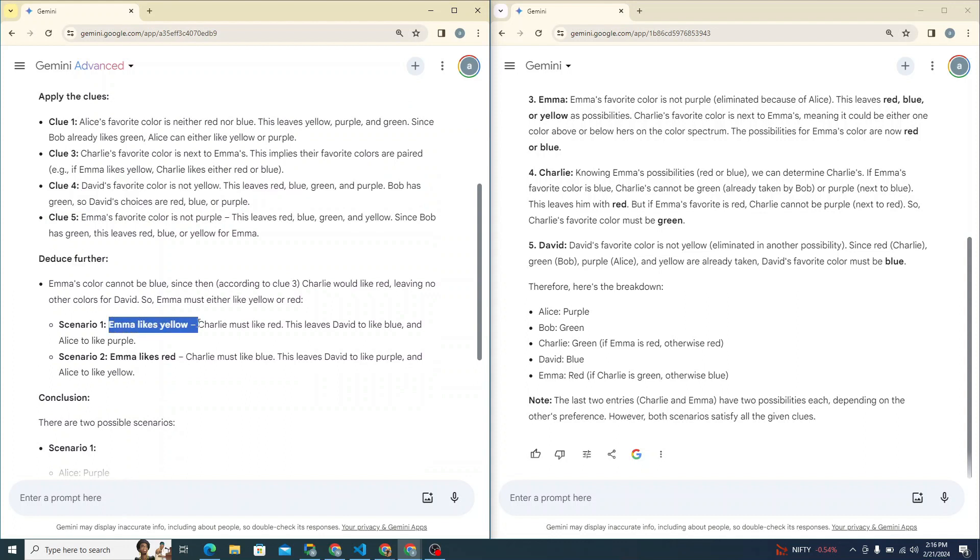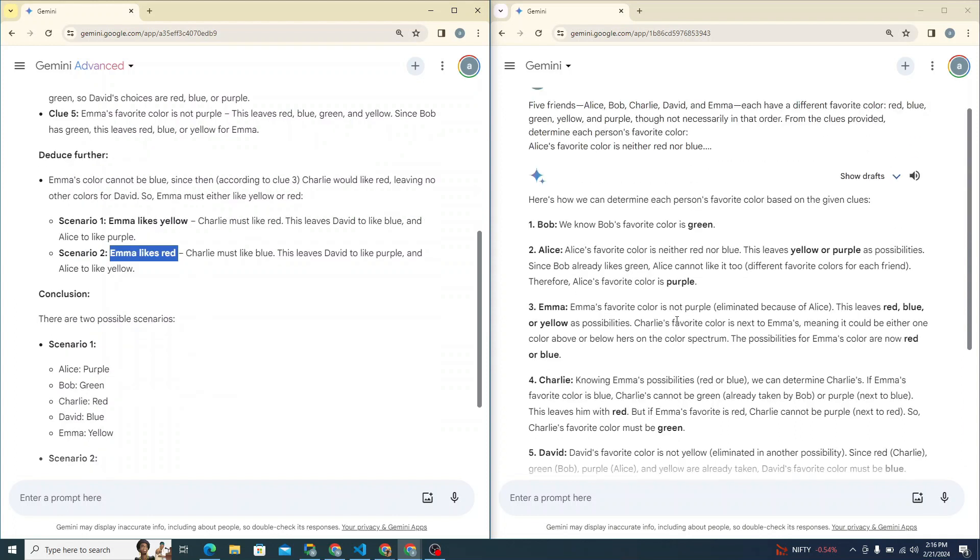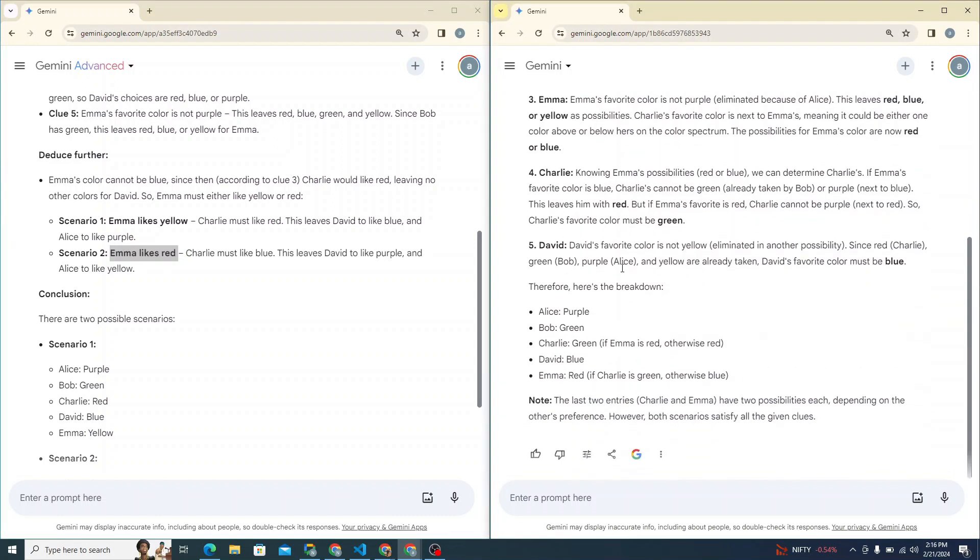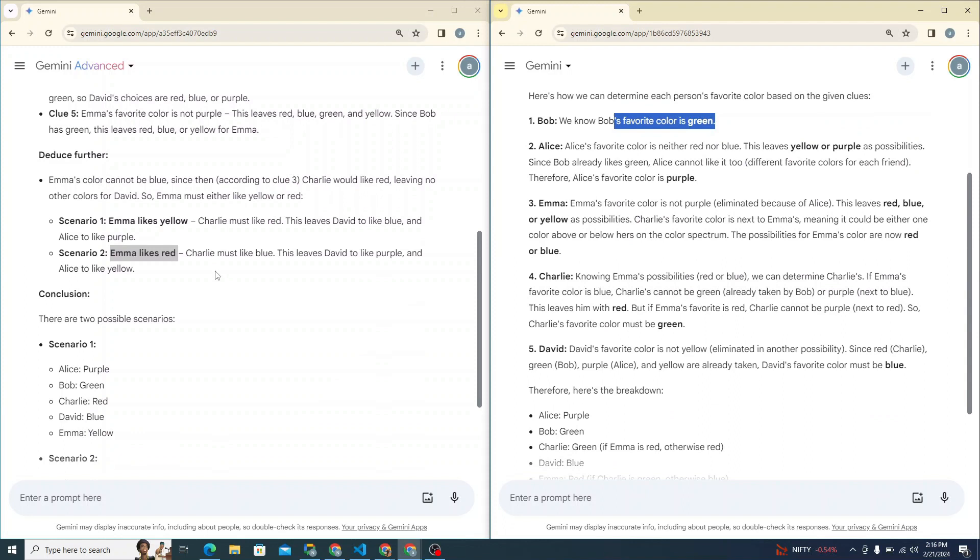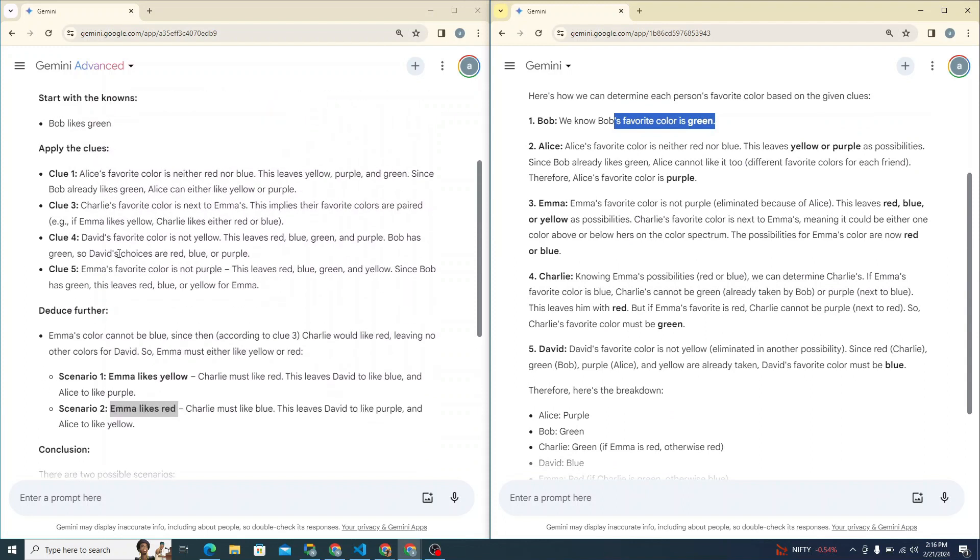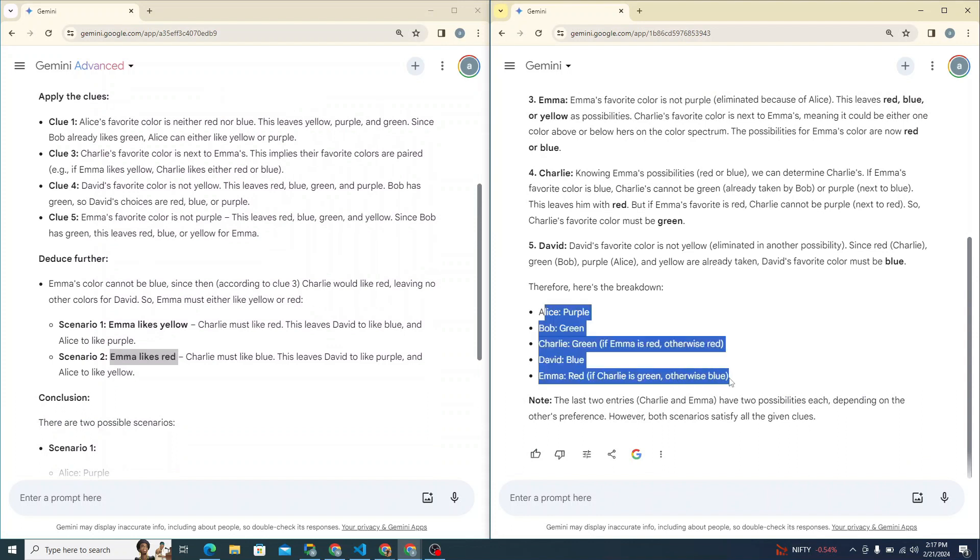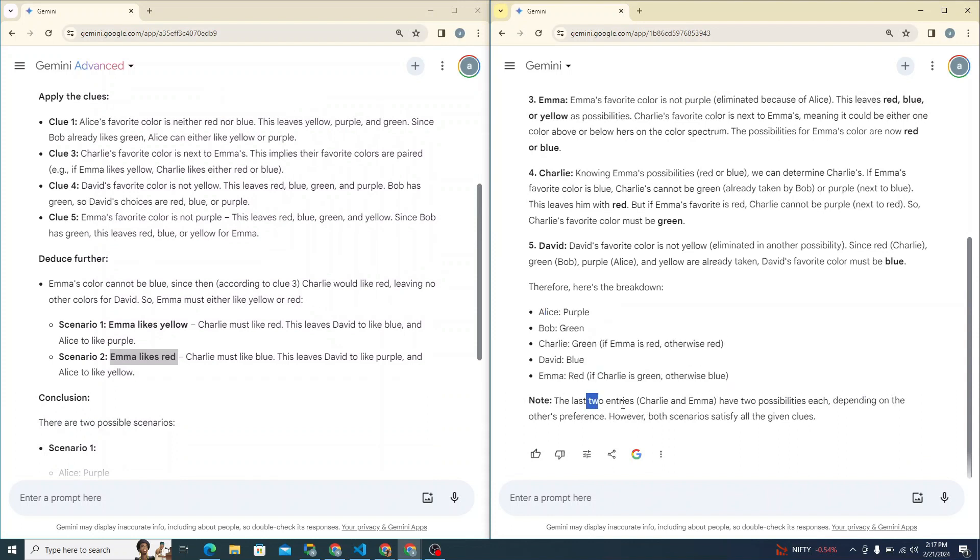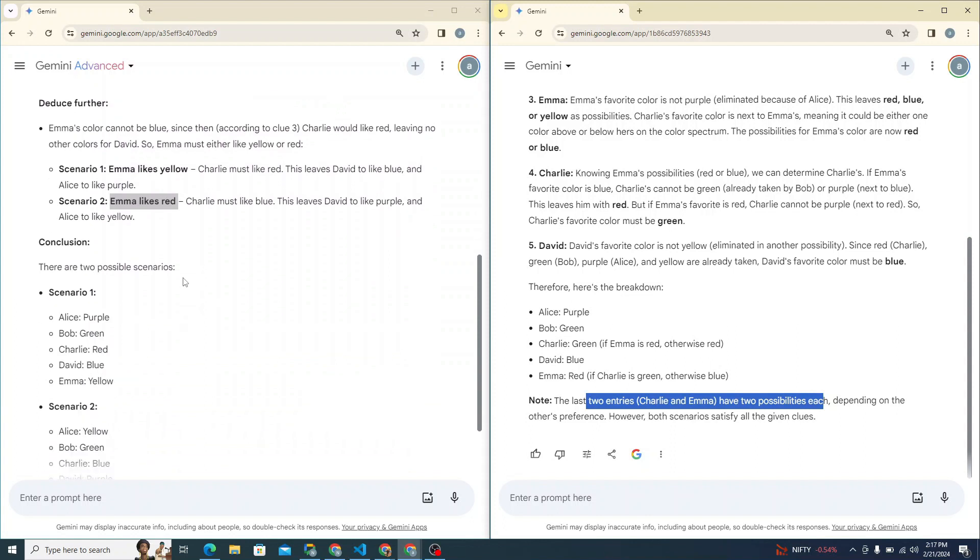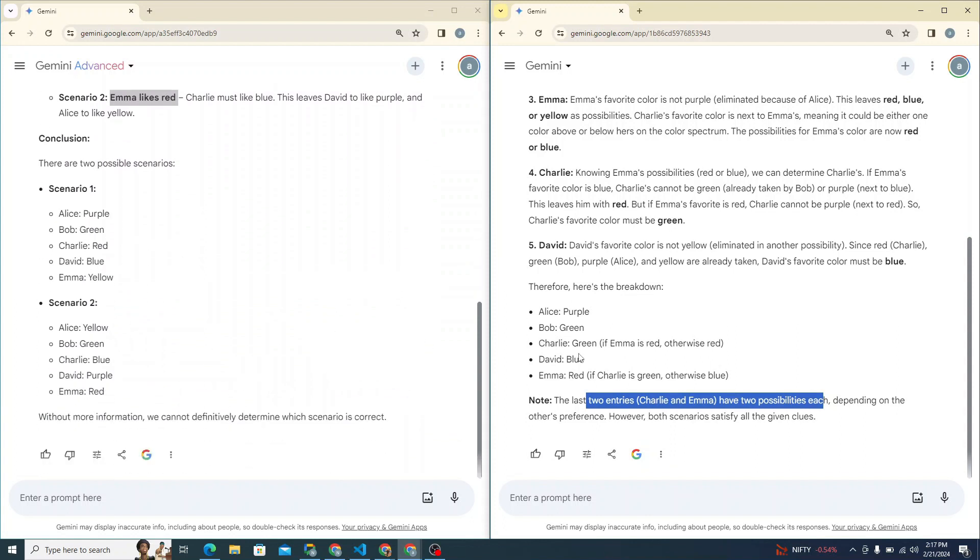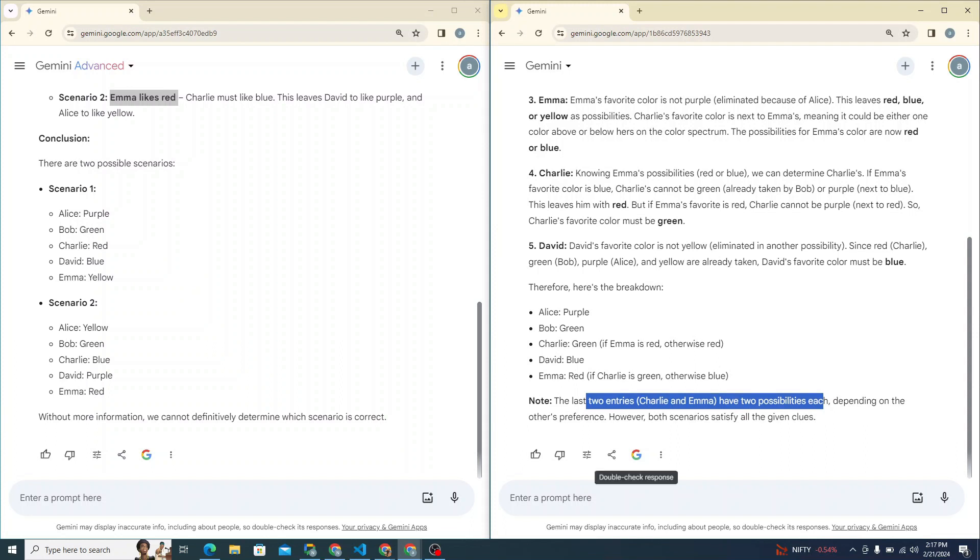This one is scenario one, like Emma likes yellow or Emma could like red. But if we see simple Gemini model, it also started with the known, but the answer is not that structured. You can see as compared to Gemini Advanced where it's applying the clues, then deducing further. It also gives us a single scenario, but it says the last two entries, Charlie's and Emma, have two possibilities each, but it's not discussing those possibilities. So in my opinion, I believe that Gemini Ultra has done pretty decent job in this particular scenario.